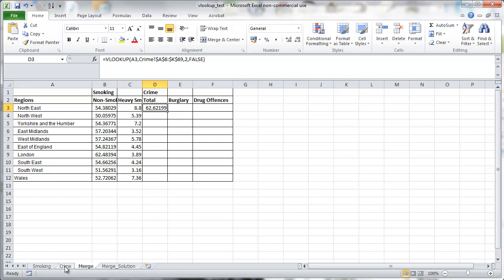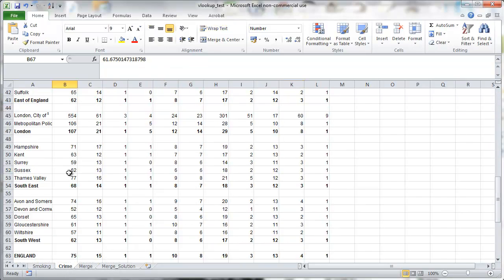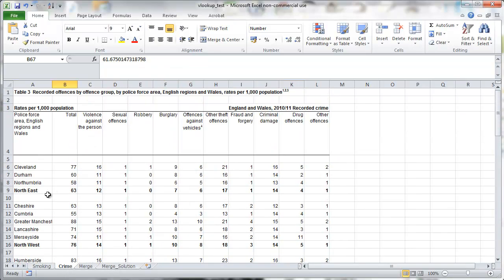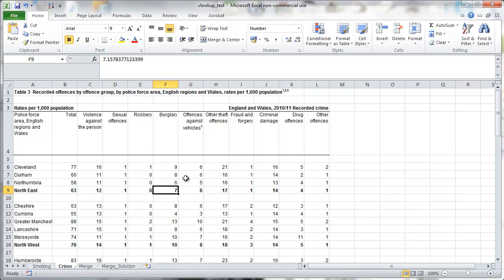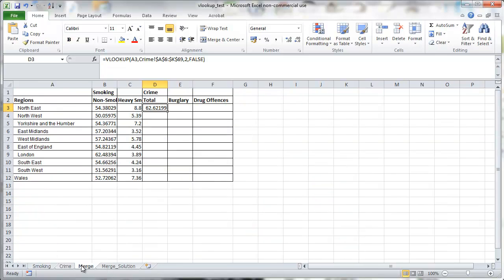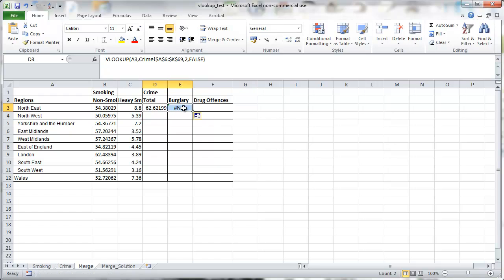Okay, so let's just check that we got the right data. North-east, 62.62 per 1,000 population. So 62.2 crimes per 1,000 population. Burglaries in the sixth column. And drug offenses in the 11th column. So now we'll copy across this formula to get the burglary data and the drug offenses.